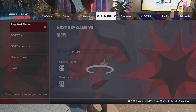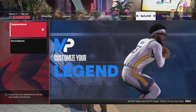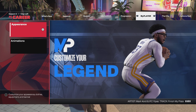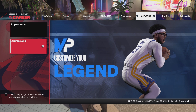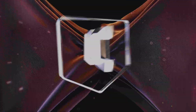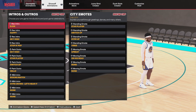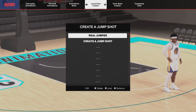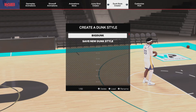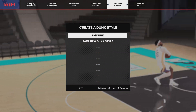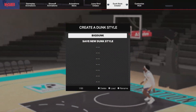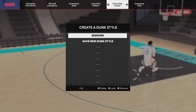First, y'all gotta go to My Player and then go down to Animations. Then go over right here where it says Dunk Style Creator. You can see you can create your own dunk style.